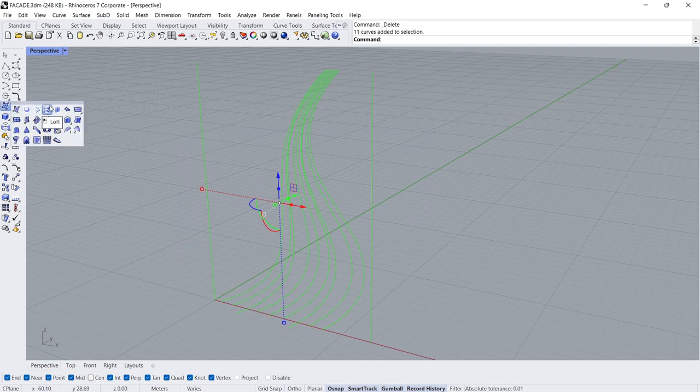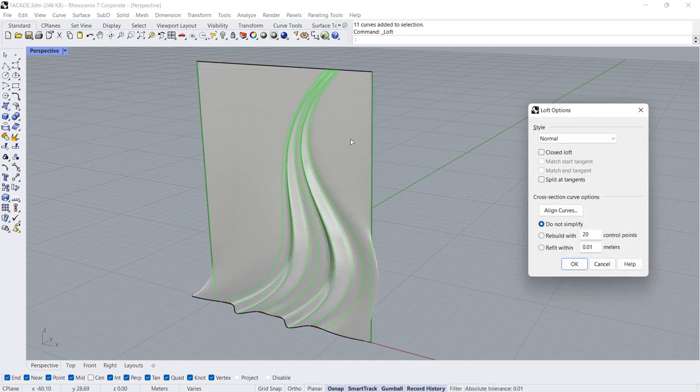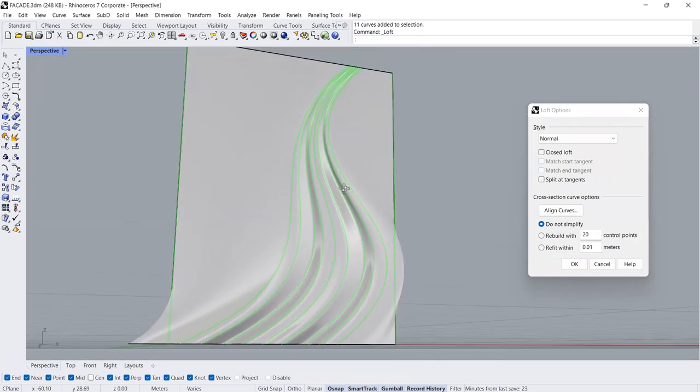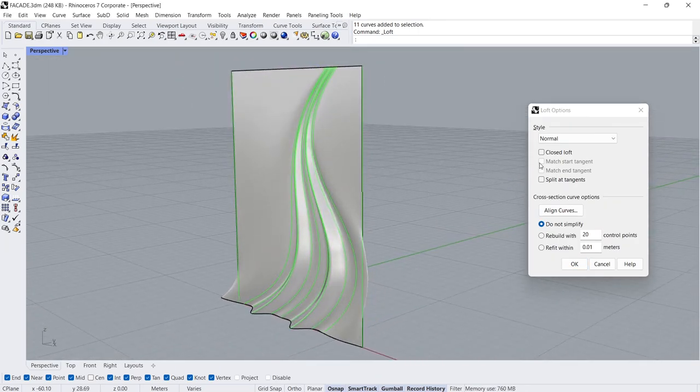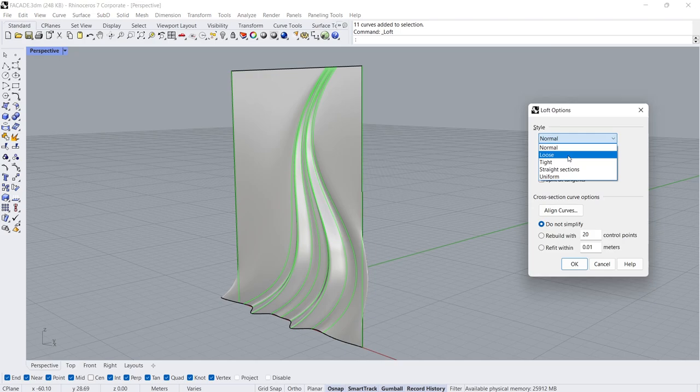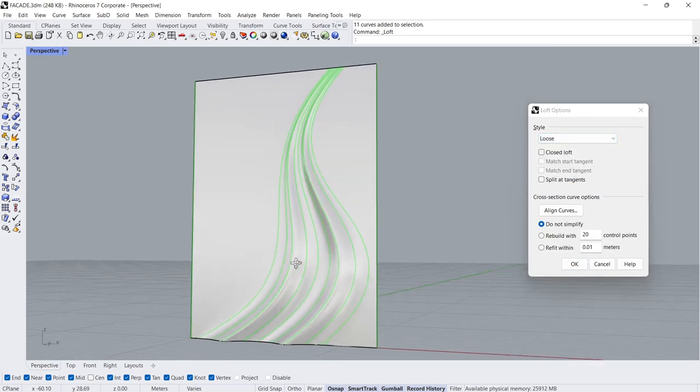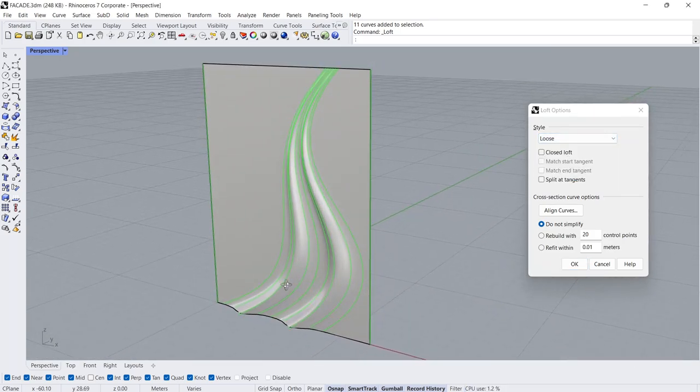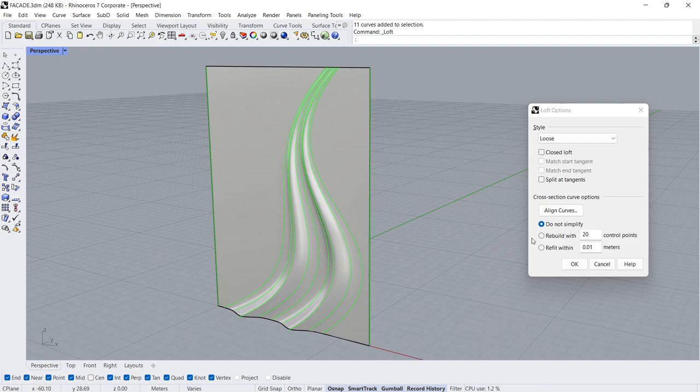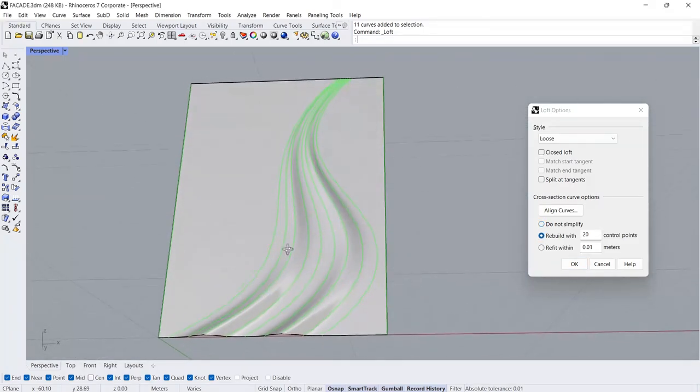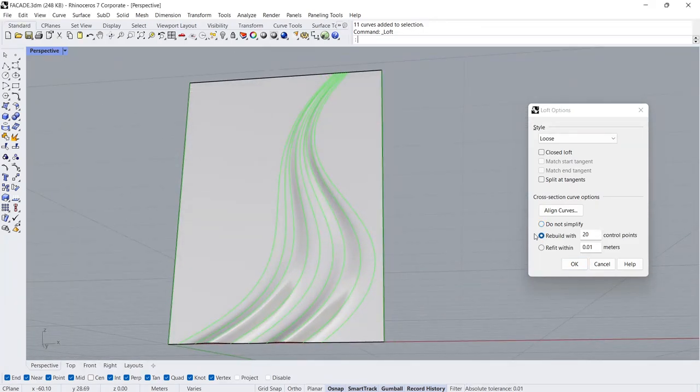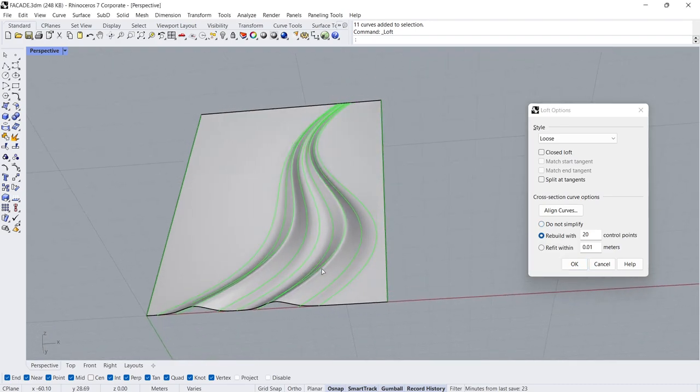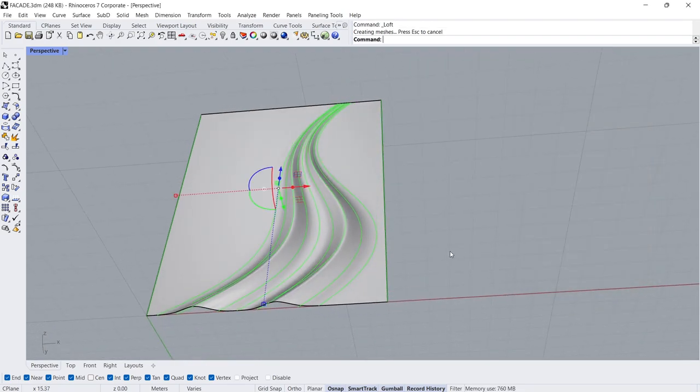Loft. Loose, Loose Rebuild With. Rebuild With. Click OK.